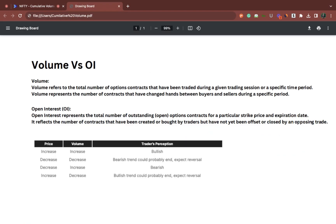Volume refers to the total number of option contracts that have been traded during a specific period — for example, per day. For a specific option strike, let's say I bought 100 quantity at 9:30 in the morning and sold it at 10:15. My volume would be 100. If I then bought 50 more and sold 50 more at a later time, the total volume would now be 100 plus 50, which is 150.